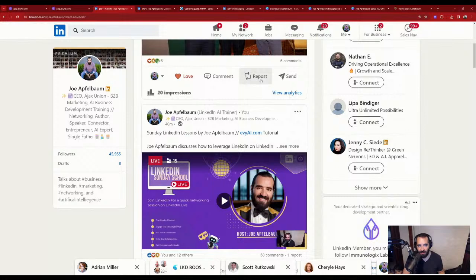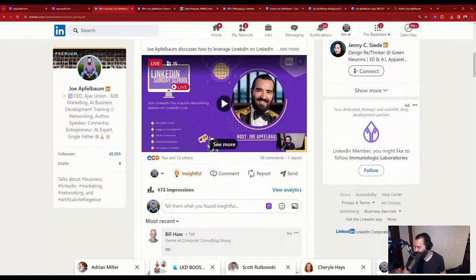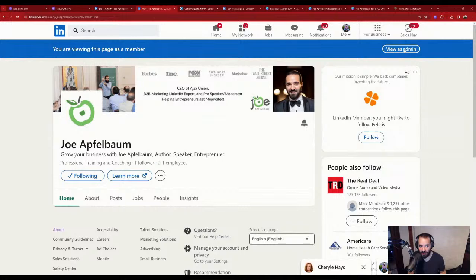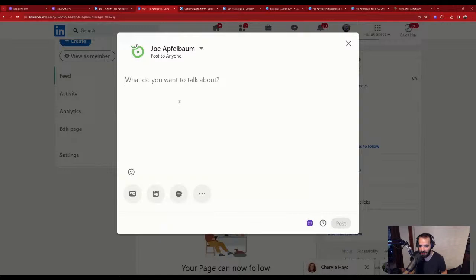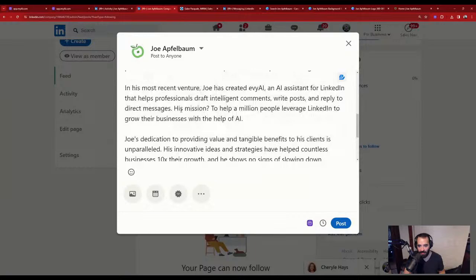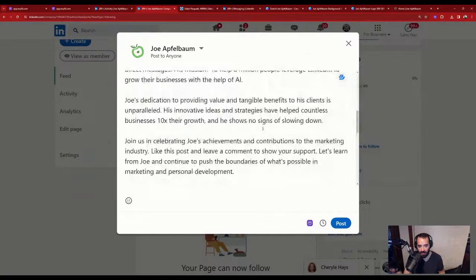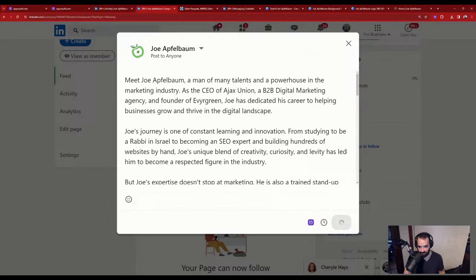'Meet Joe Applebaum, a man of many talents.' I press copy, go to my new company page, click 'view as admin,' click 'start a post,' paste the content — it says 'meet Joe Applebaum, a man of many talents, a powerhouse in the marketing industry.' I click to add a photo, choose one, press next, and press post. The AI wrote an entire post about me because I have a persona already generated that knows who I am. The AI knows who I am.